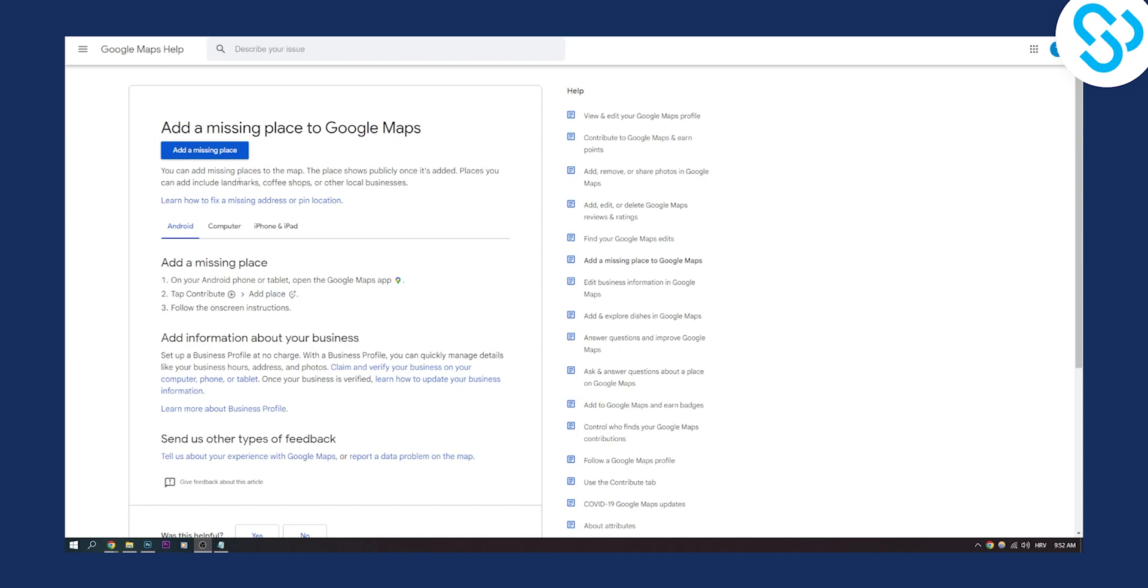Places you can include are landmarks, coffee shops and other local businesses.